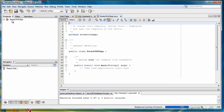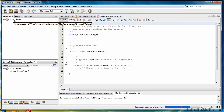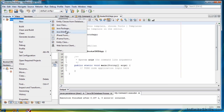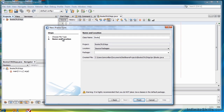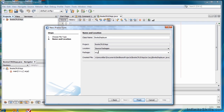Right click and select new and then select JFrame. We'll call this Books Displayer. And for the package, we can call it org.books.displayer since it's more in line with our app title. And then click finish.